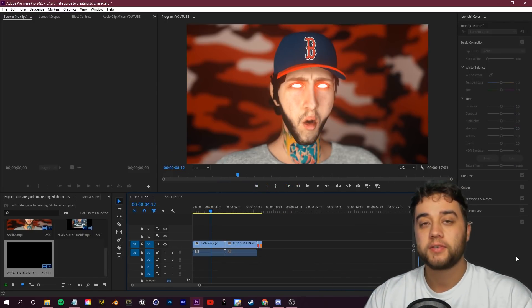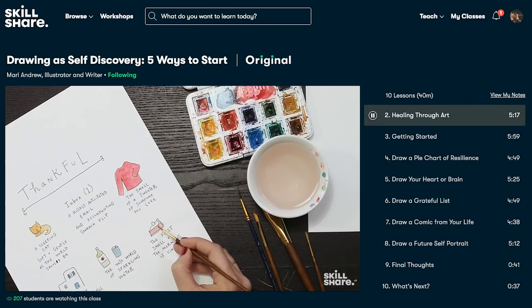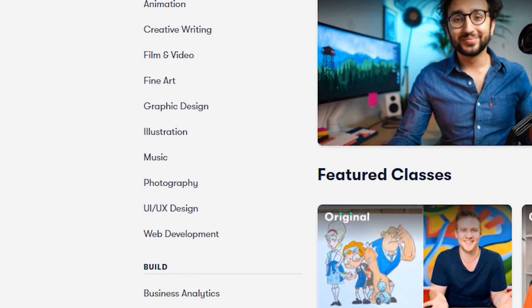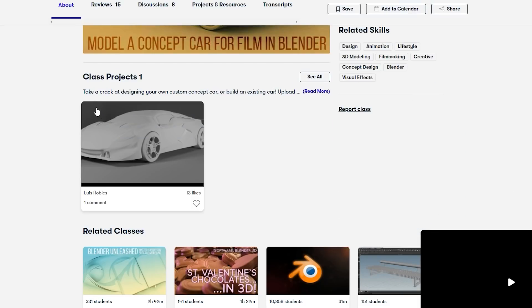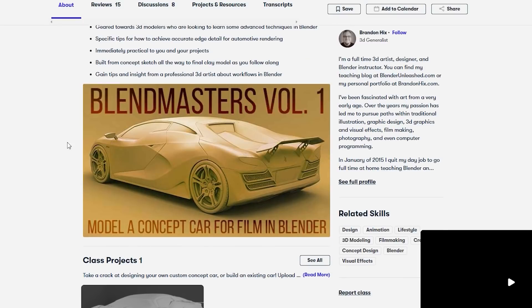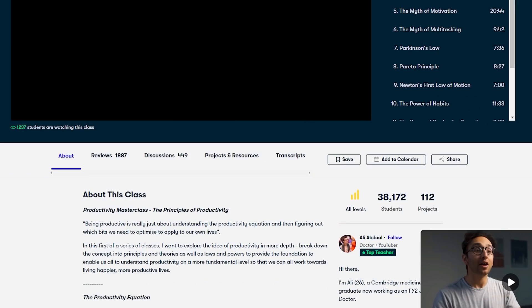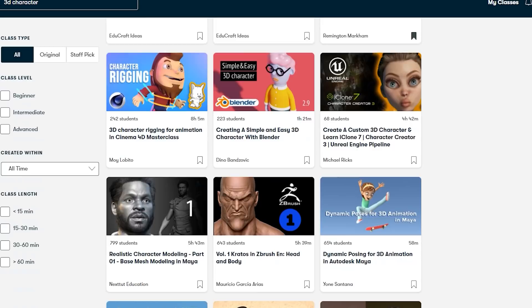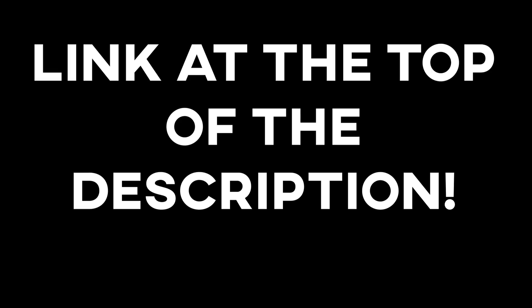Before we get started, a quick word from the sponsor of today's video, Skillshare. Skillshare is an amazing resource for people looking to learn something new — whether it's technology, business, or lifestyle tips. There are thousands of classes available, sectioned out so you can learn at your own leisure, with plenty of class projects to reinforce your skills. Lately I've been really enjoying this productivity masterclass by Ali Abdaal. Skillshare is incredibly affordable — less than $10 a month with an annual subscription. The first 1,000 subscribers to click the link in my description will get 30% off an annual premium membership, even if you've already had a free trial.